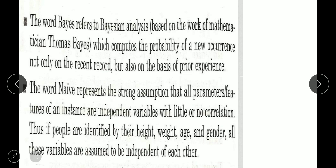The word 'Bayes' refers to Bayesian analysis — it computes the probability of a new occurrence based not only on recent records but also on prior experience. The word 'Naive' represents the strong assumption that all parameters or features of an instance are independent variables with little or no correlation. For example, if people are identified by their height, weight, age, and gender, all these variables are assumed to be independent of each other.